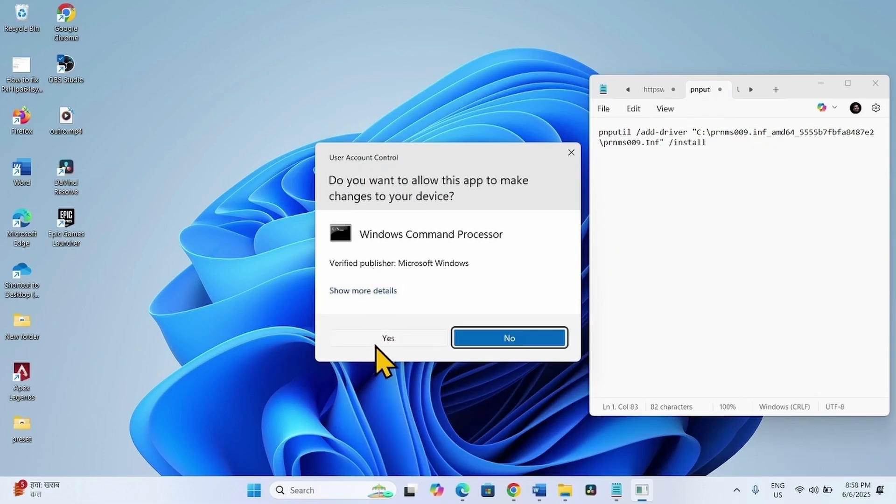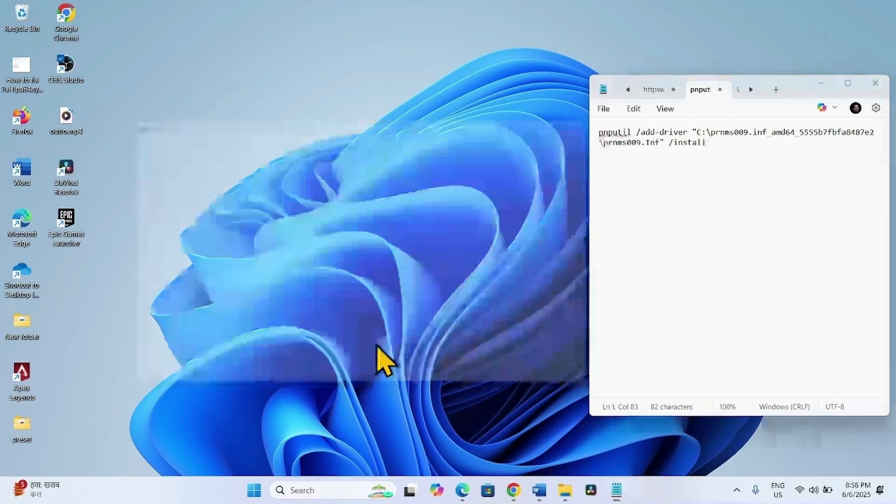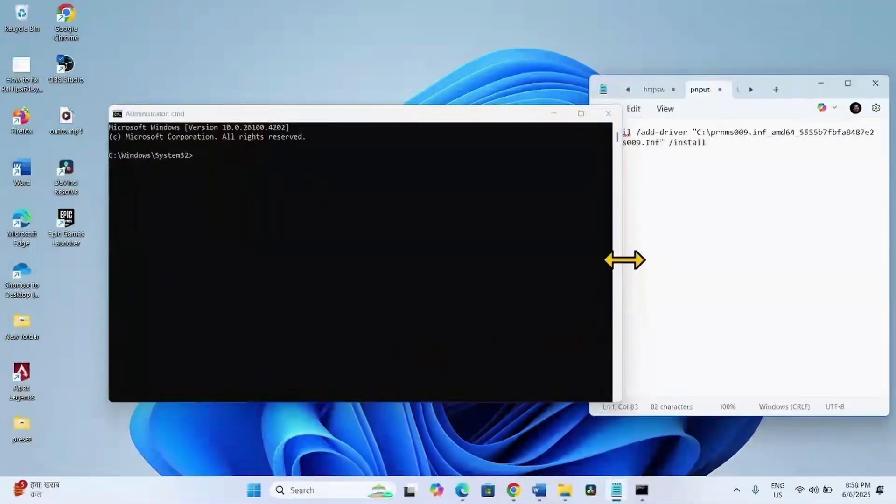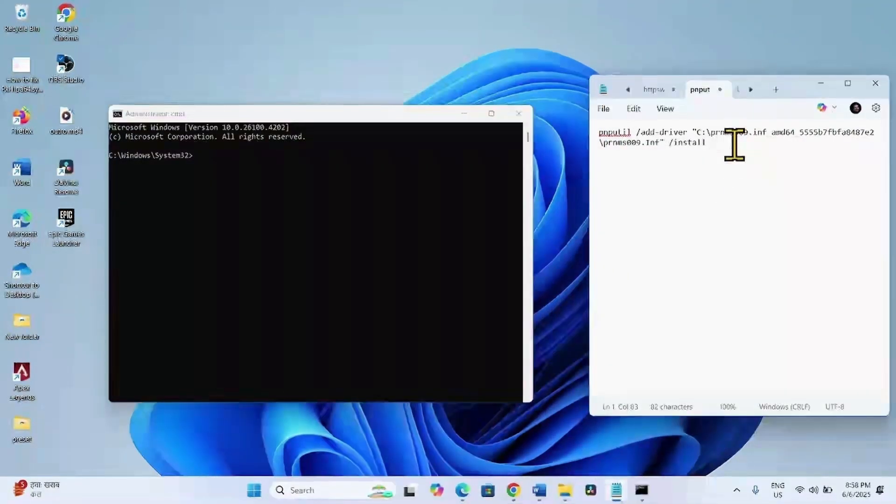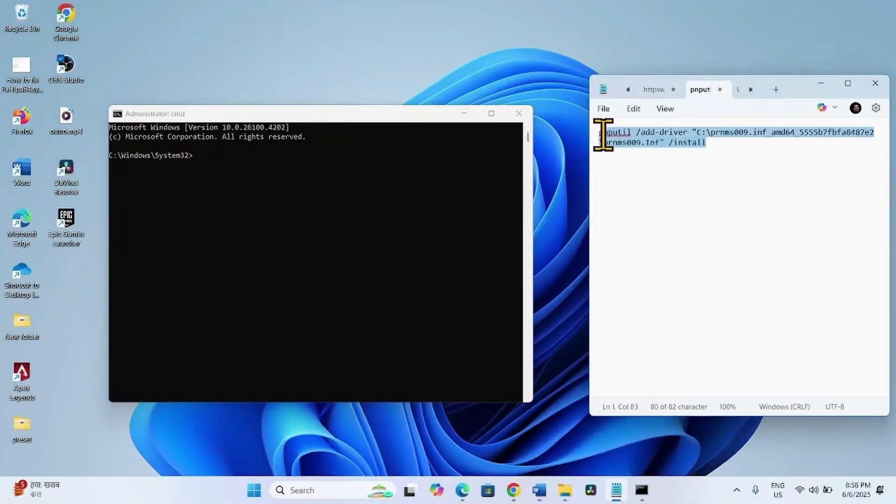Click on Yes. Go to the video description. You will find this command there. Copy the command.